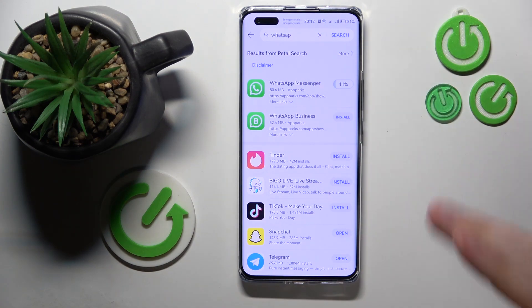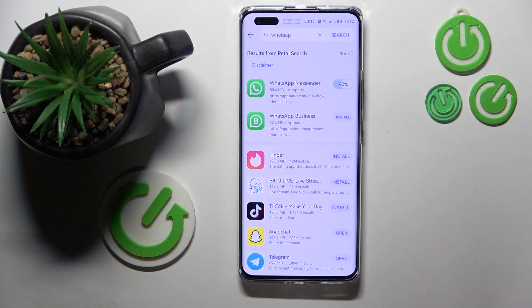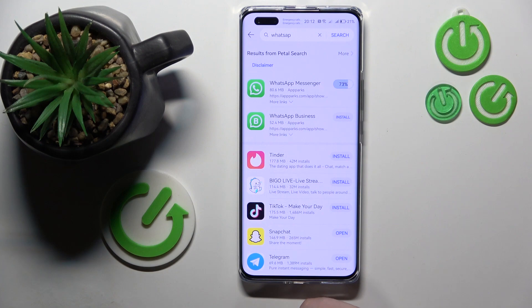Now I'm going to show you the second method as well. I will install the WhatsApp application.